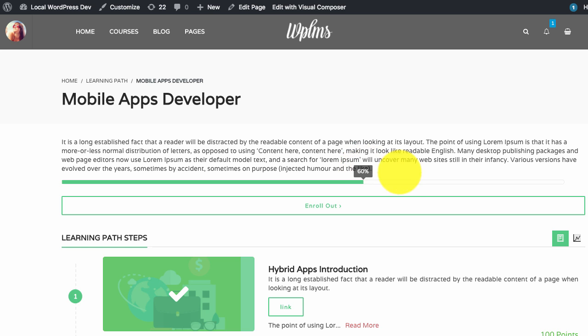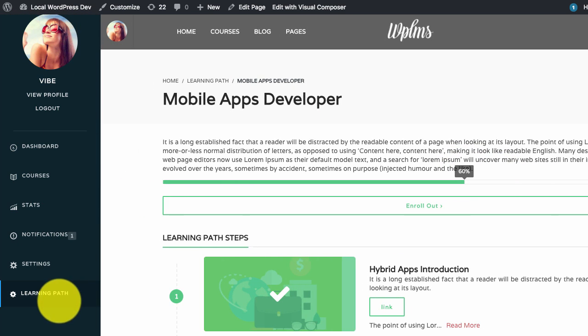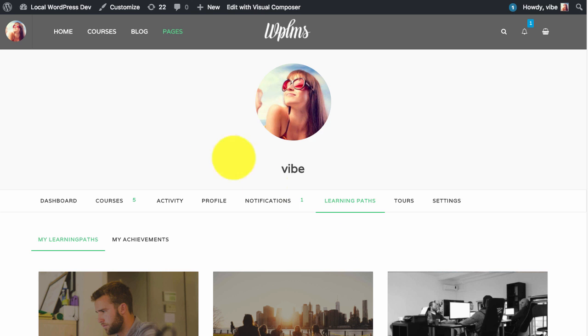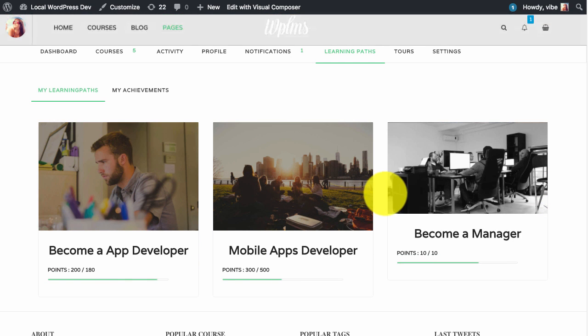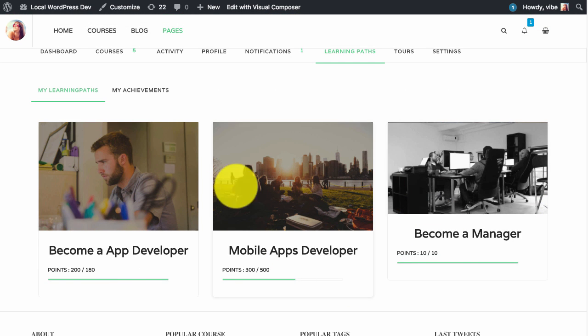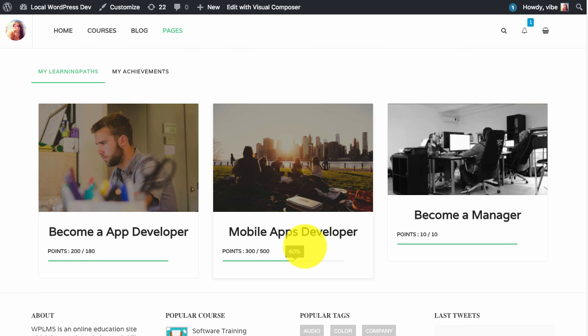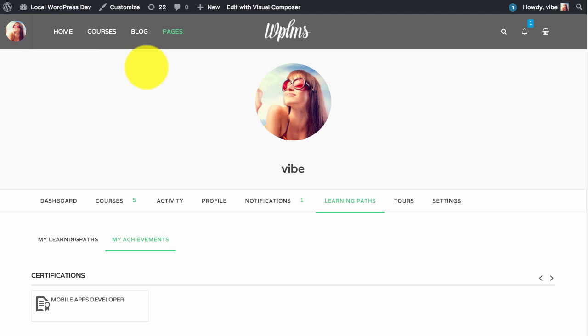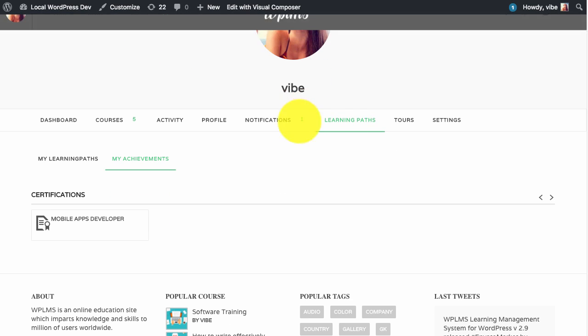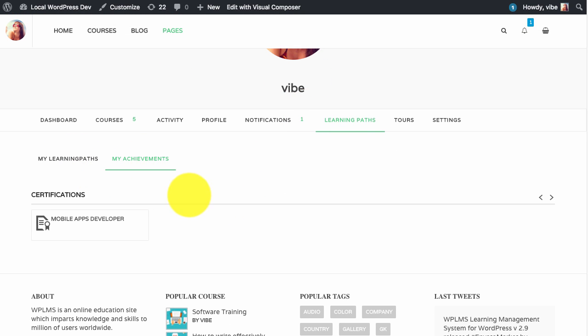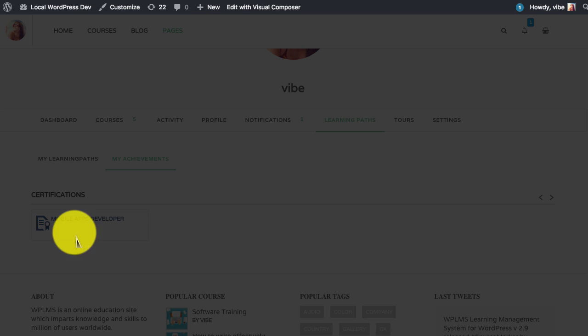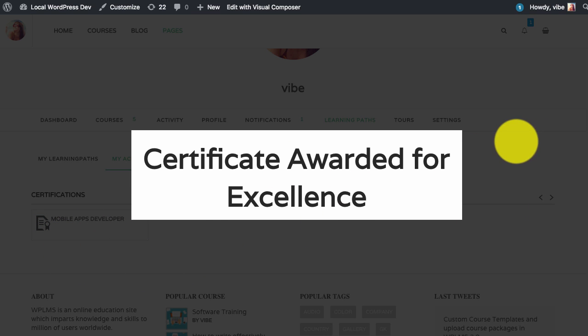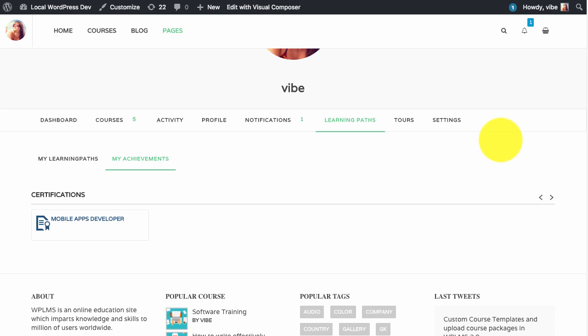You can straightaway check the learning path in your profile as well. In the profile you can click on the learning paths and here you will see the learning paths in which the user is enrolled in. Whatever achievements, the badges and the certificates the user will get in the my achievements tab. Here for certificates you can simply click on the certificate and view the certificate. So that's it from WPLMS tutorials, thanks for watching.